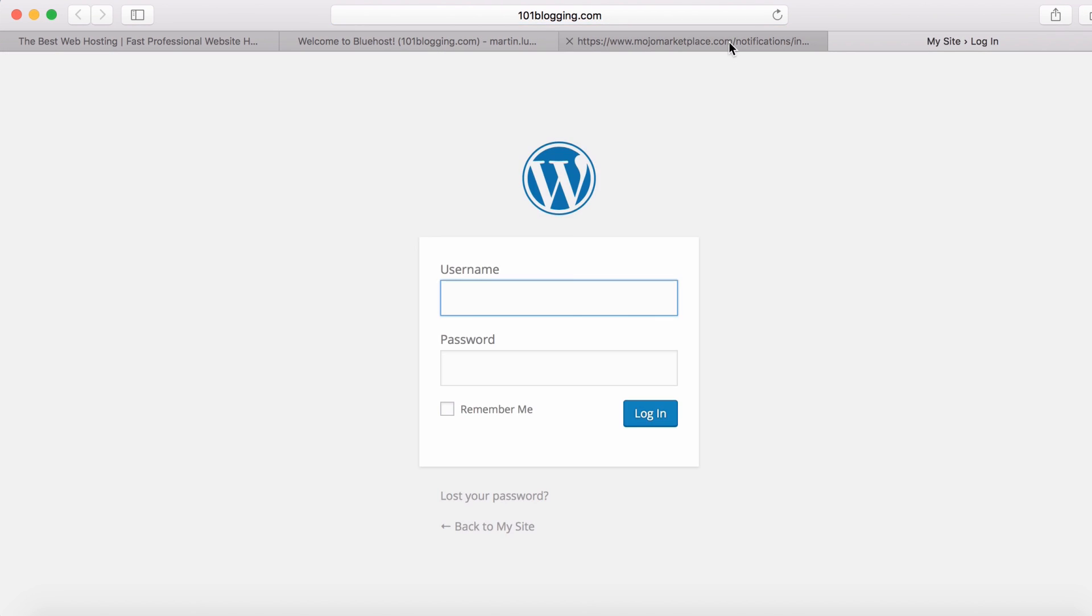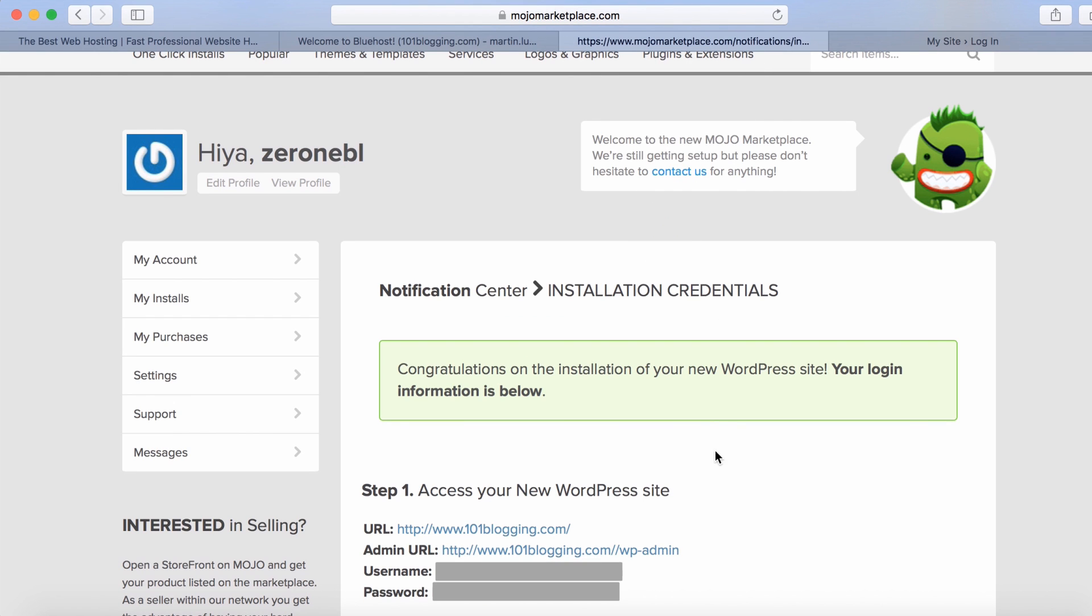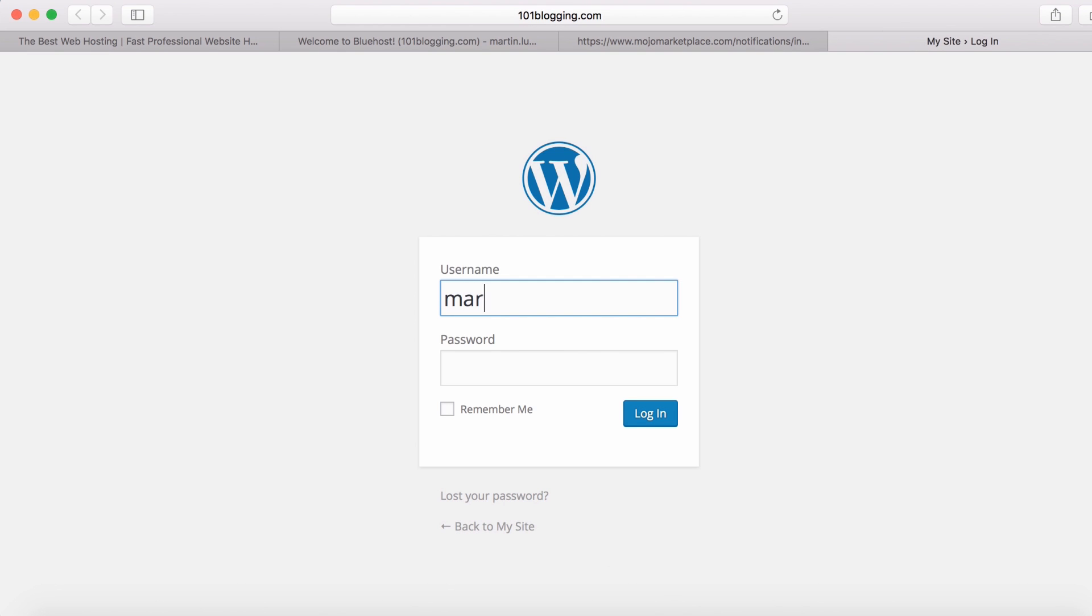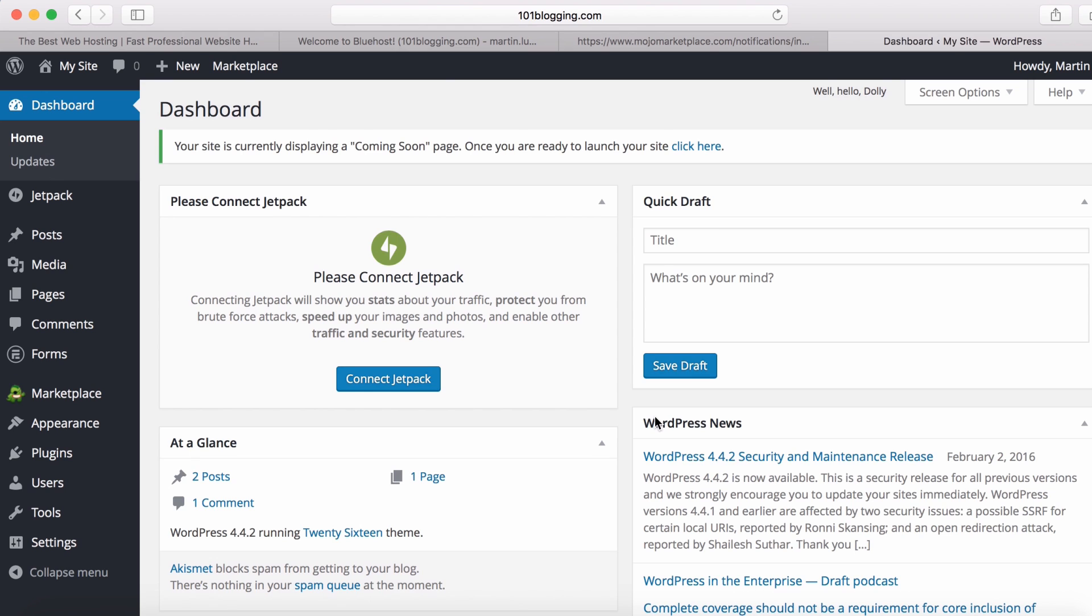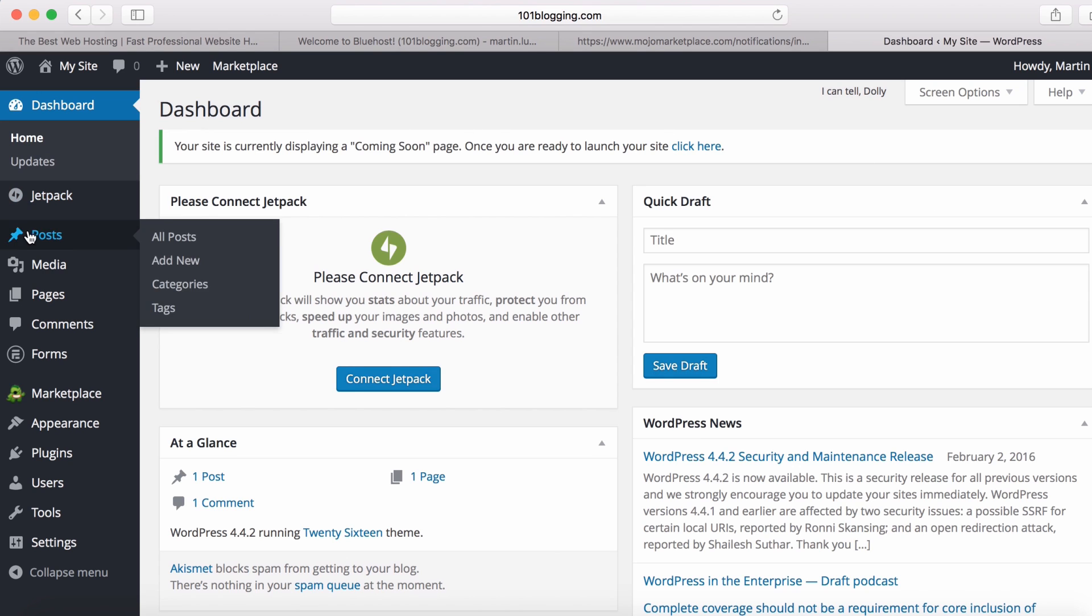Next, click on your WordPress admin URL in order to log in into your WordPress. Just enter your username and password. This is your WordPress dashboard, which is the backend of your blog. Here you can change the visual appearance of your blog as well as publish and edit your blog posts.